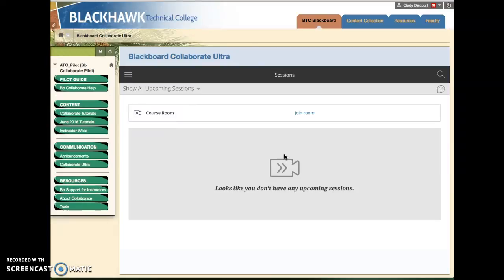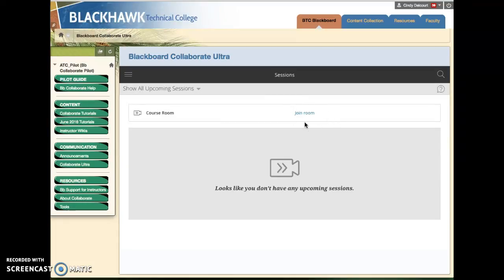Your instructor could make a specific session, perhaps you're having a guest speaker and they wanted to title it and so on. They could create a special link, but otherwise all you need is this text join room link.